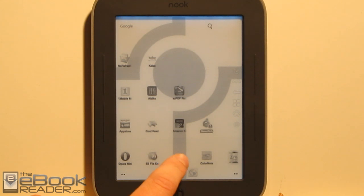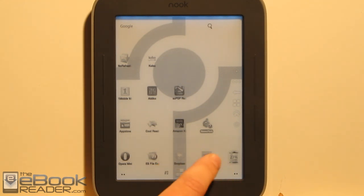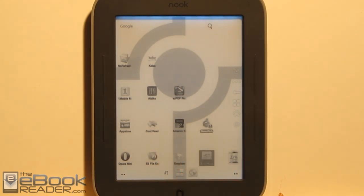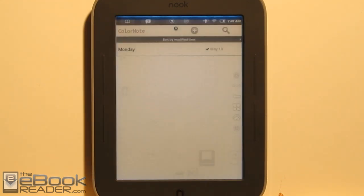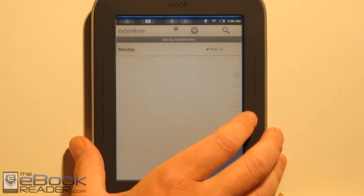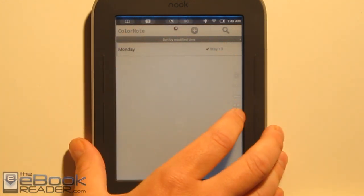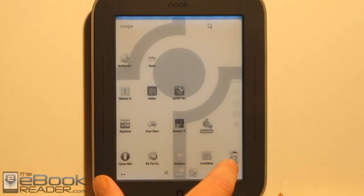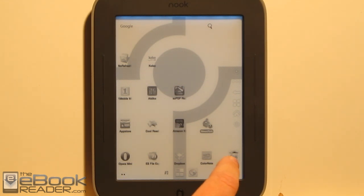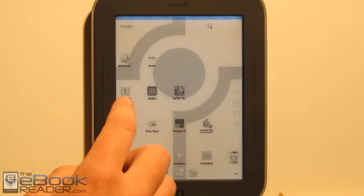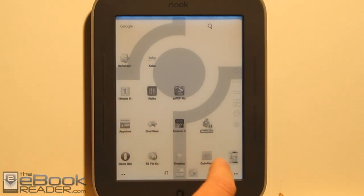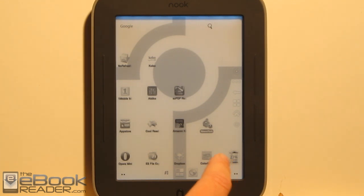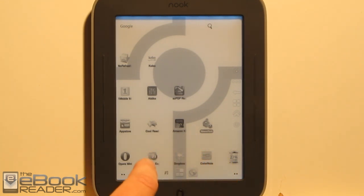I've got Dropbox installed as well. Another thing I really like is ColorNotes, which lets you create notes and checklists — a handy little utility. I also have this battery widget installed, which you can download from One Mobile. You can put it in your taskbar and get the exact battery percentage.